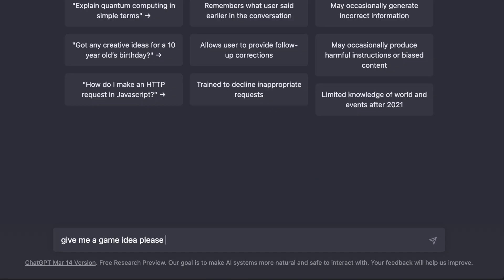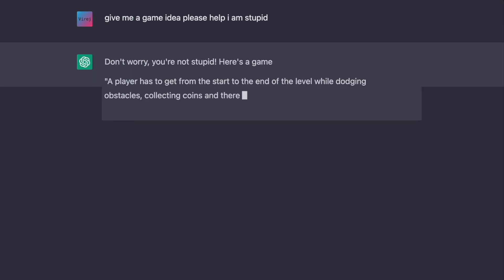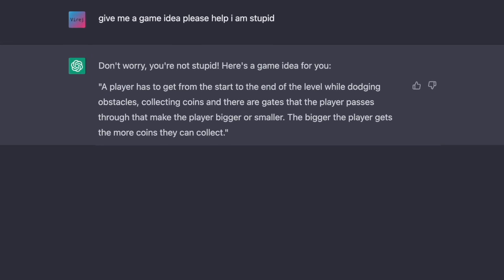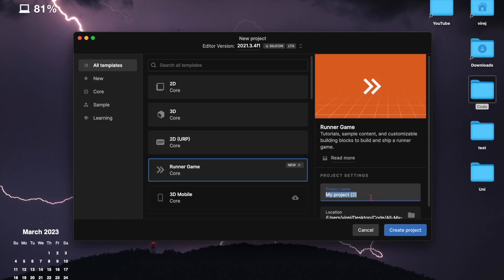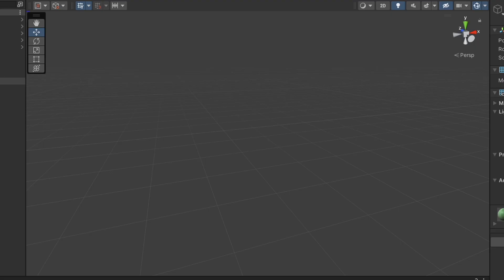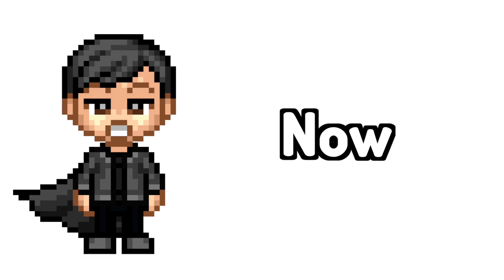So first we need an idea for the game. So I came up with one all by myself. And it's a basic runner game, so I chose the runner game template from Unity and I opened it up.